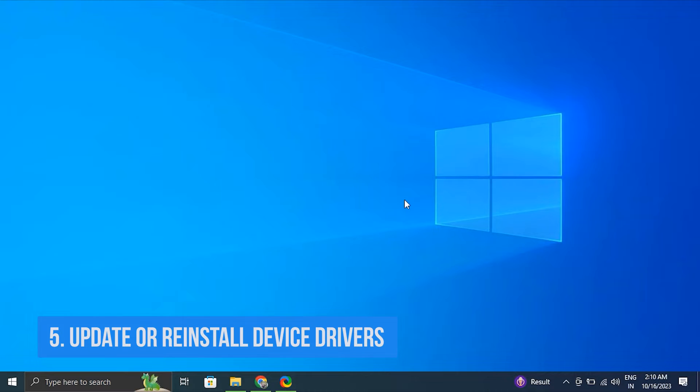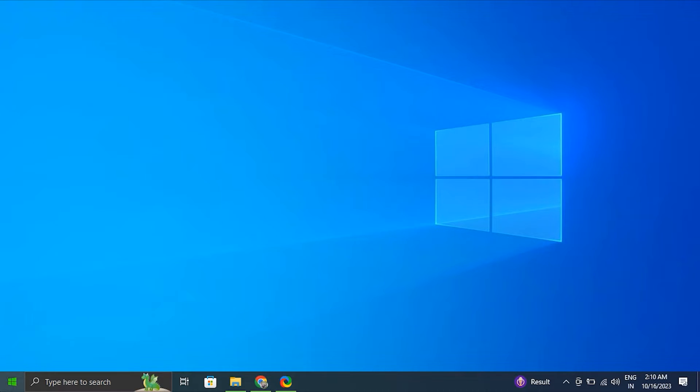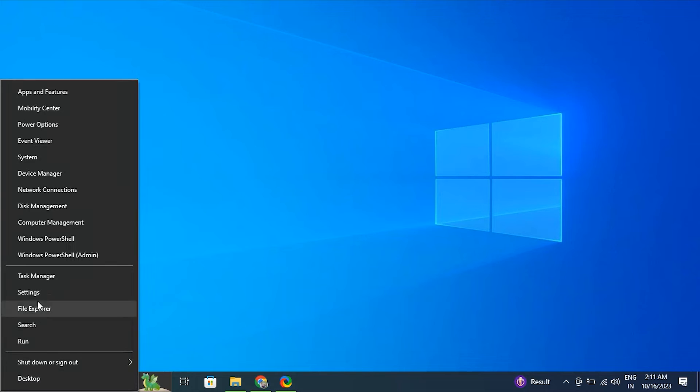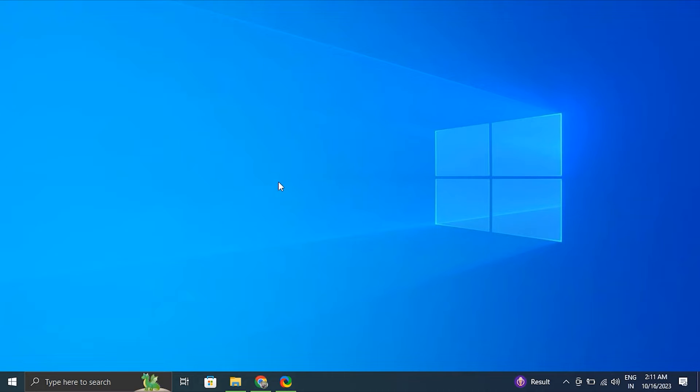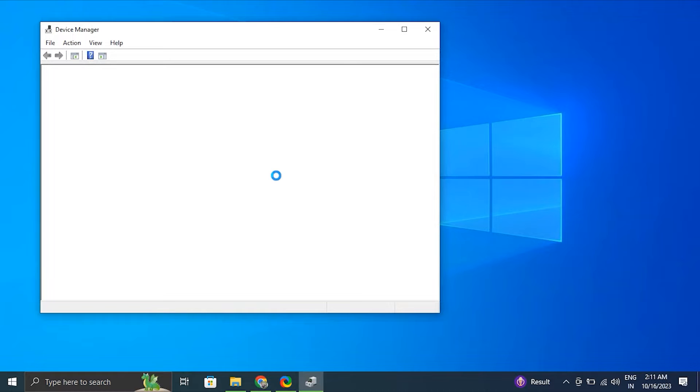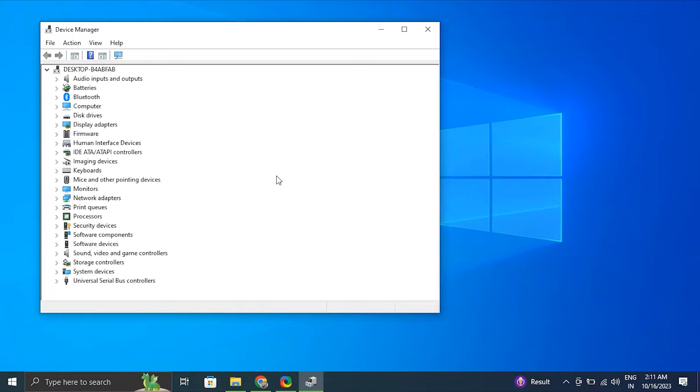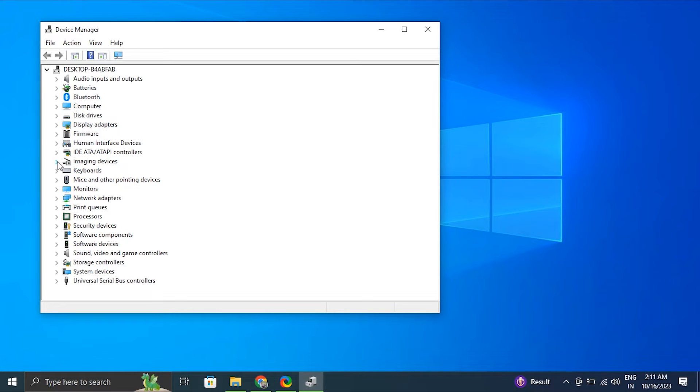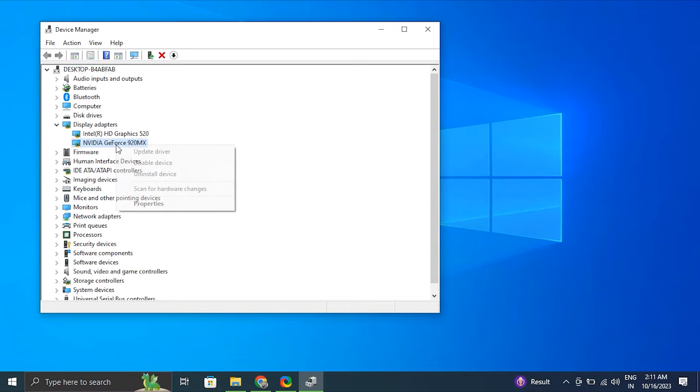Number five: Update or install device drivers. For this, right-click on the Start button and select Device Manager. After that, in Device Manager, find the device that's causing the error, for example a CD or DVD drive or an external drive. It may have a yellow triangle indicating an issue. After that, right-click on the problematic device and select Update Driver and follow the on-screen instructions to search for and install the latest driver updates.